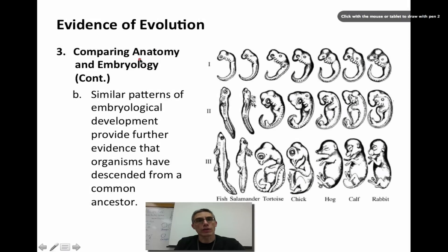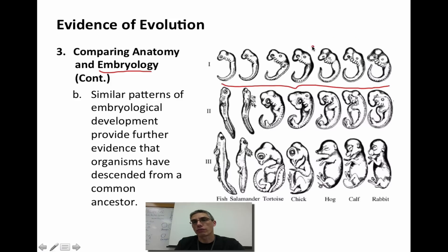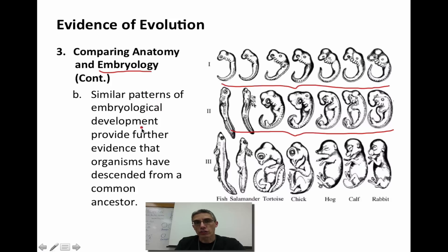The embryology component of this third piece of evidence is quite significant. Looking at embryos from different animals — a rabbit, calf, hog, chick, tortoise, salamander, and fish — at the very beginning of development they are very similar to each other in terms of shape and structures. As development progresses, the similarities start to diminish, and by near full term they become very different. However, this similar pattern of embryological development provides further evidence that there must have been some sort of common ancestor for all of these organisms.